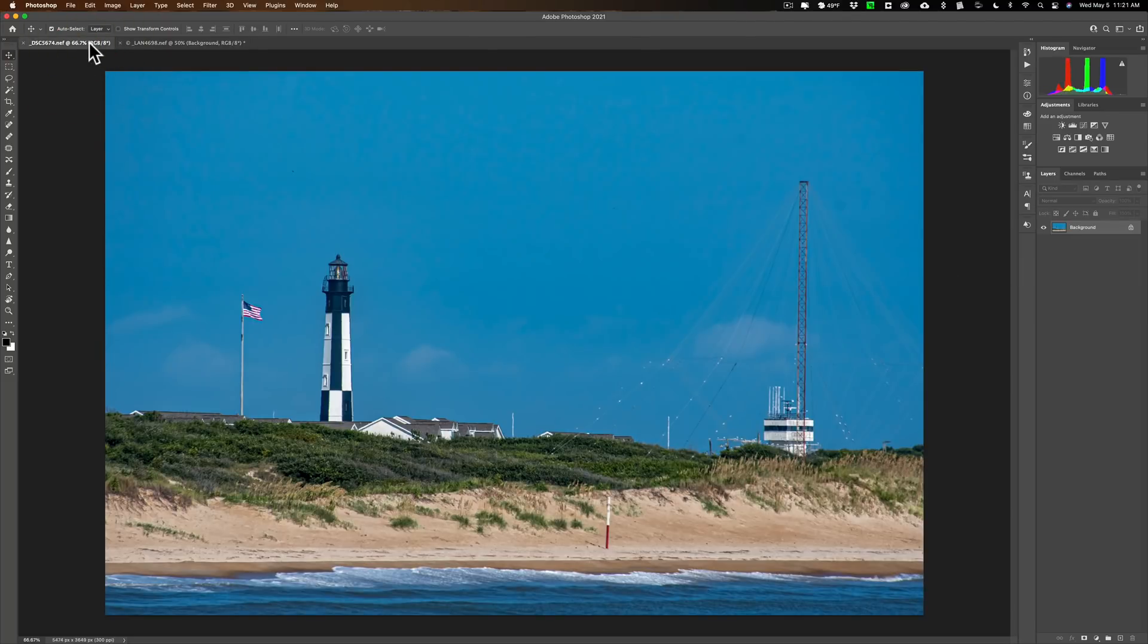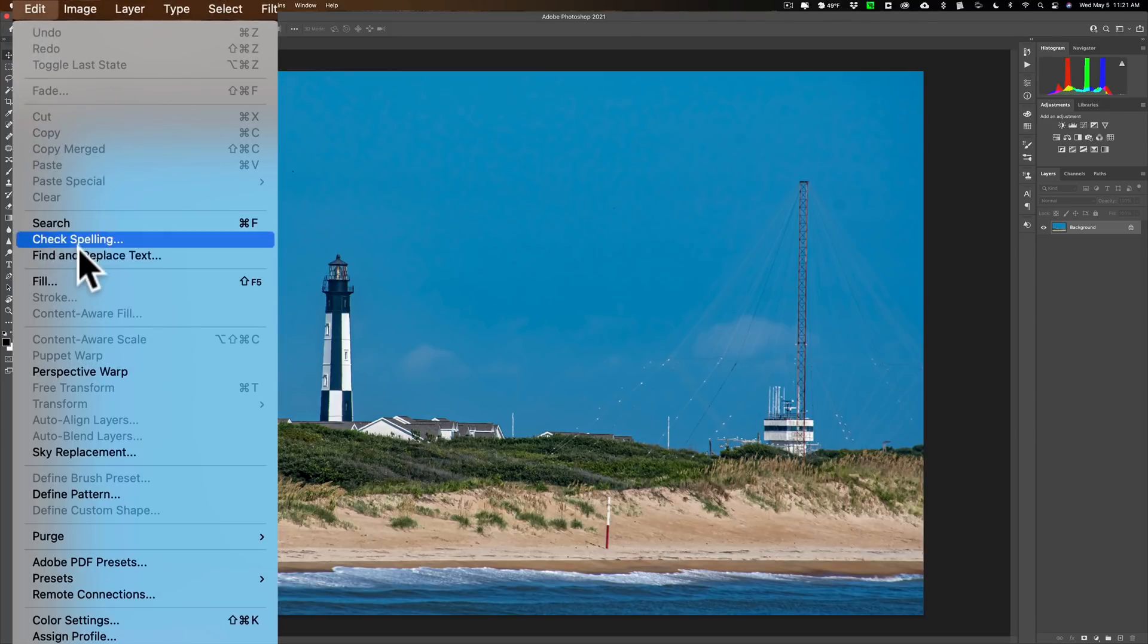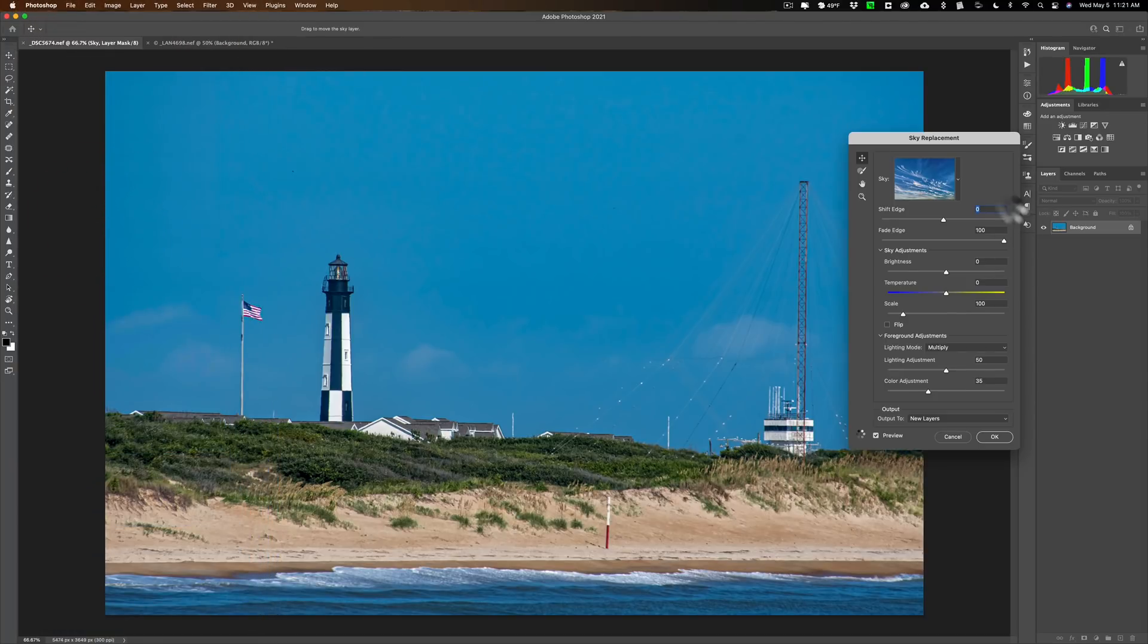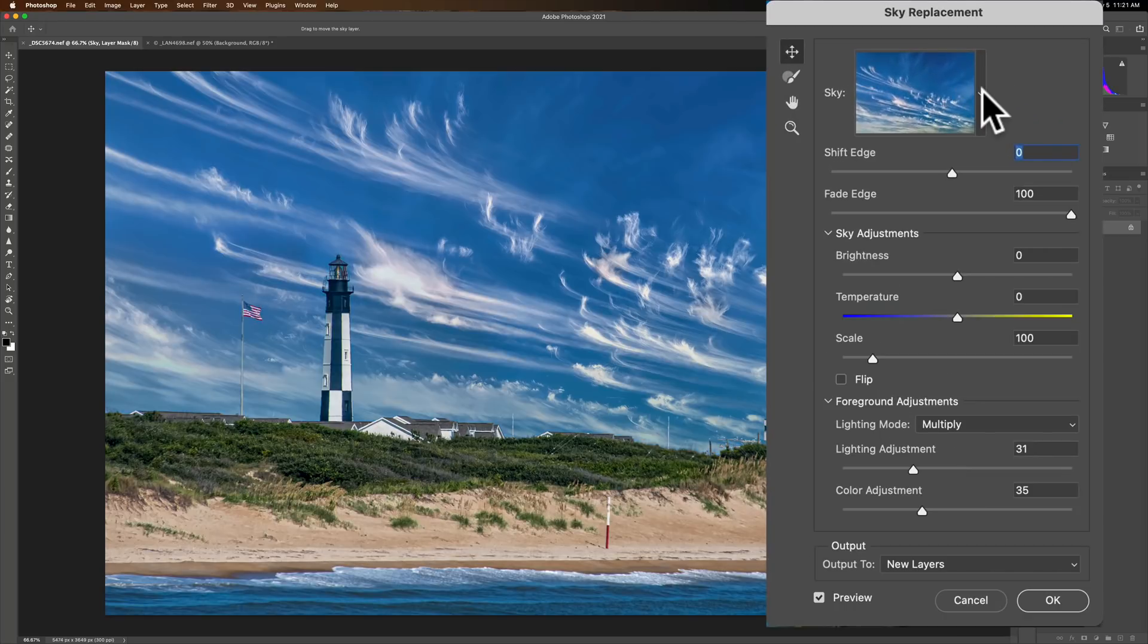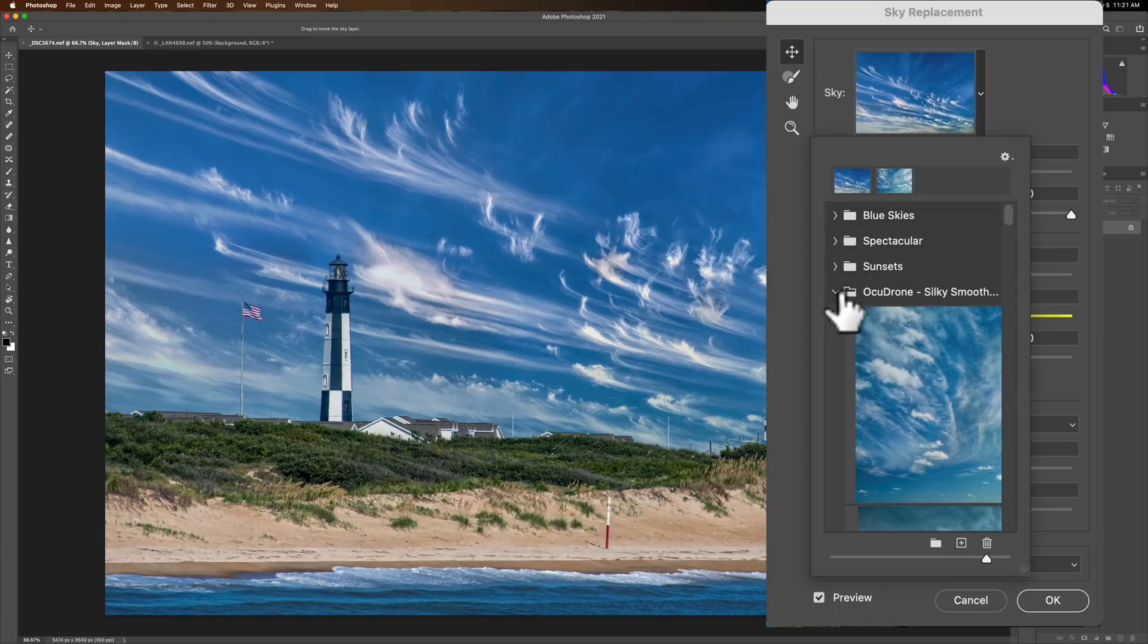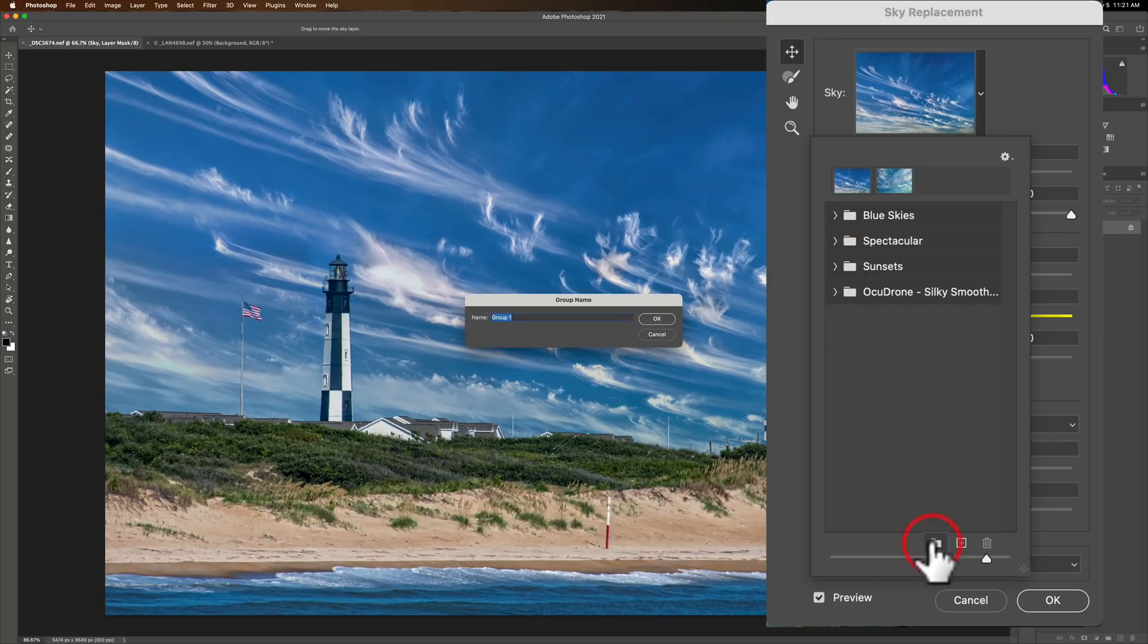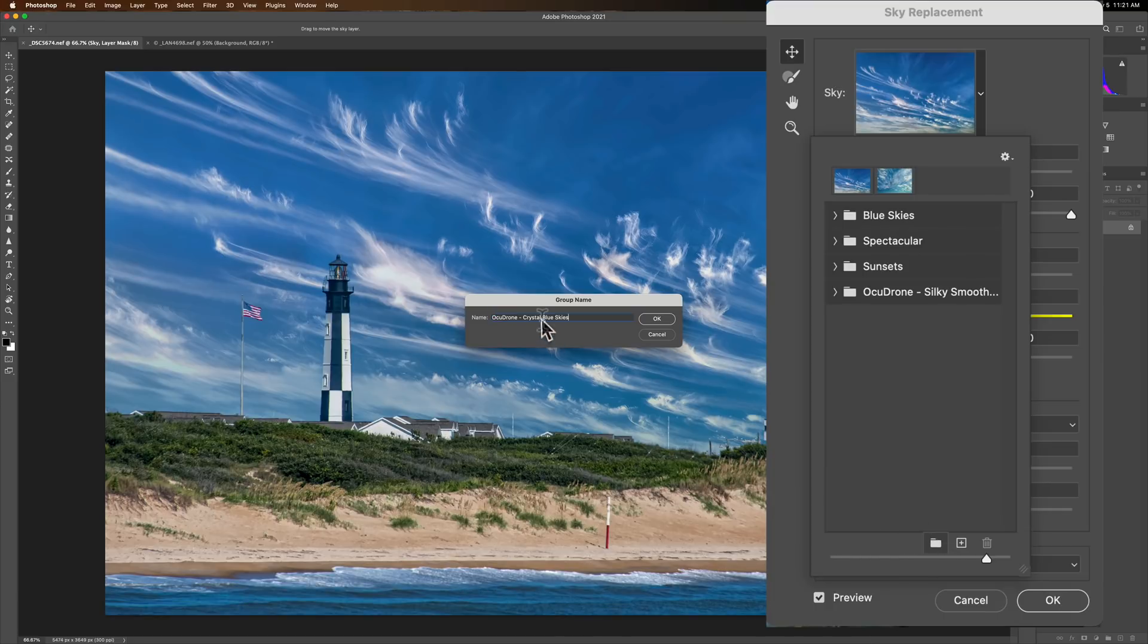So we'll go to this image and again, we're going to go up to edit and we're going to go down to sky replacement. It's going to plop the last sky we used in there. We're going to open up that dropdown and we're going to close this folder up and we're going to add a new folder now. So I'm going to click on folder and I'm going to give this one AcuDrone crystal blue skies. We're going to use that for this and click okay.